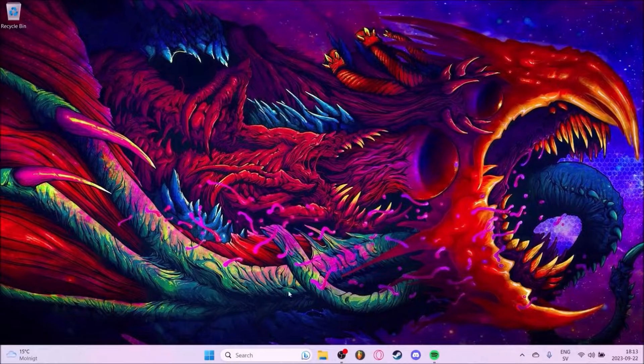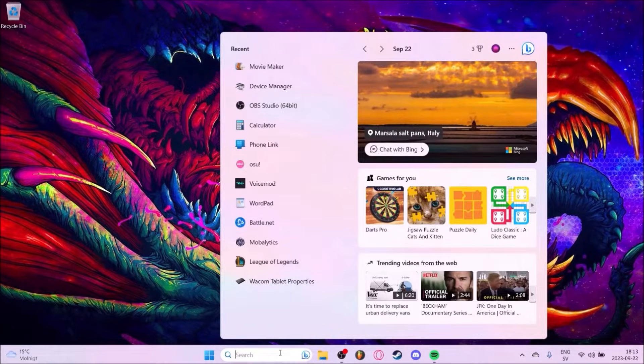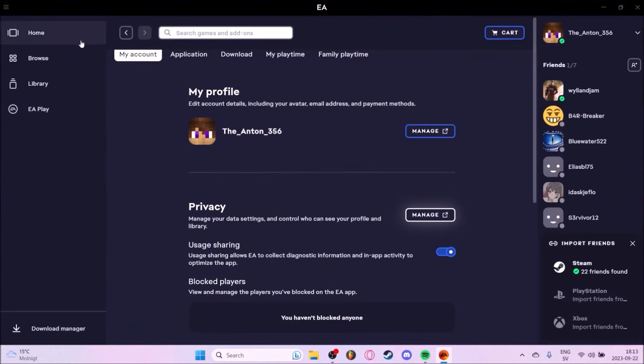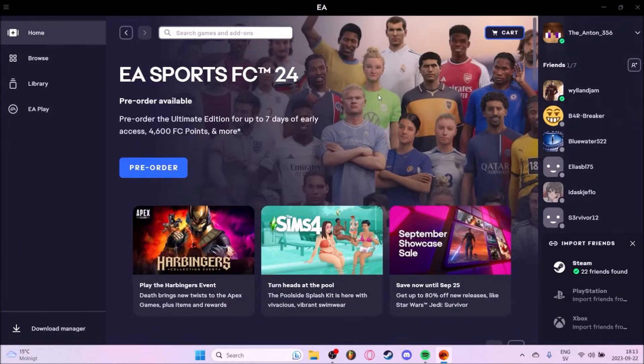First is from the EA app. Just open EA on your computer. You will end up here.